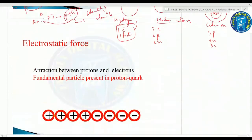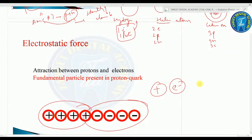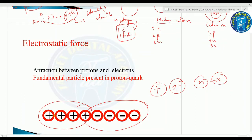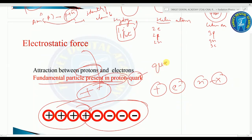Coming on to forces: the electrostatic force is the attraction between protons (positive charge) and electrons (negative charge), while neutrons have no charge. The interaction of positive and negative charges is the electrostatic force. Very important: the fundamental particle present in the proton is the quark — important for your MCQ.